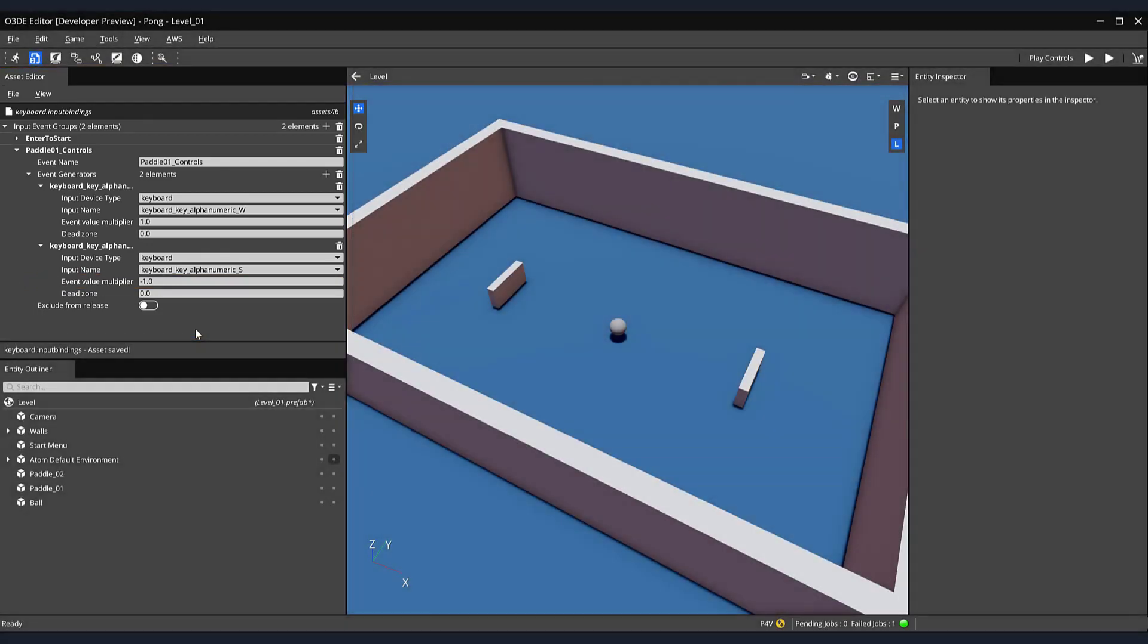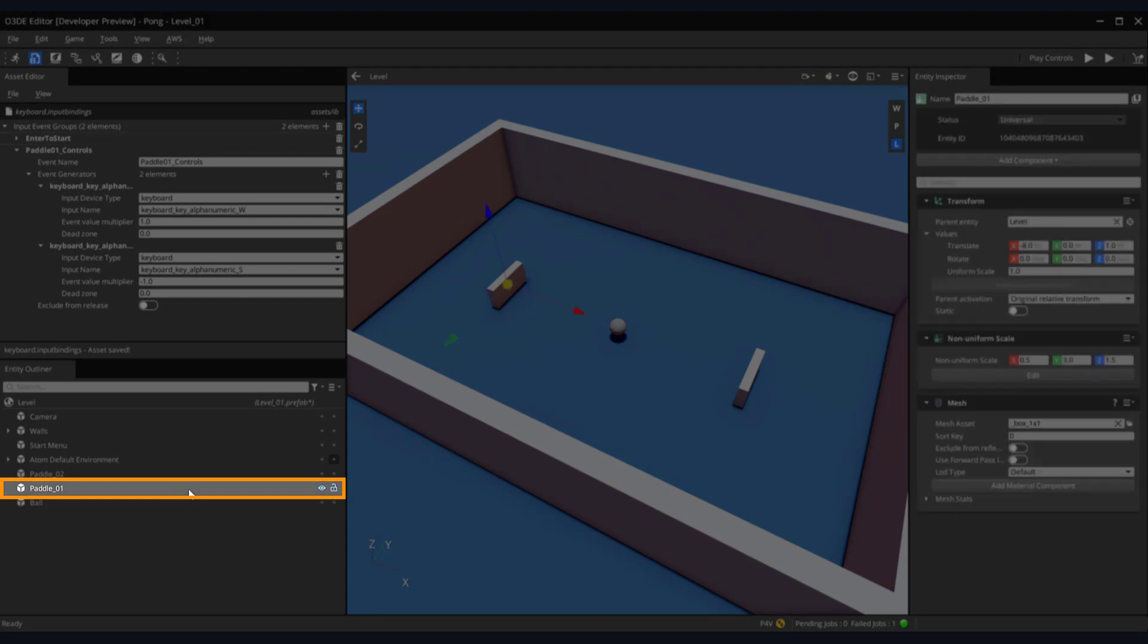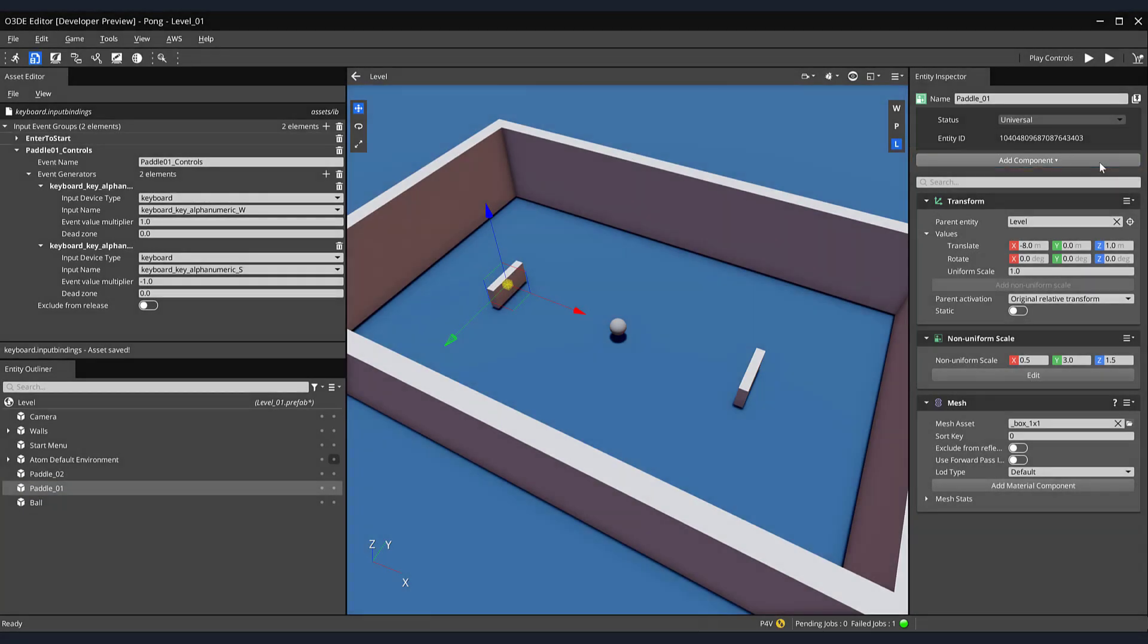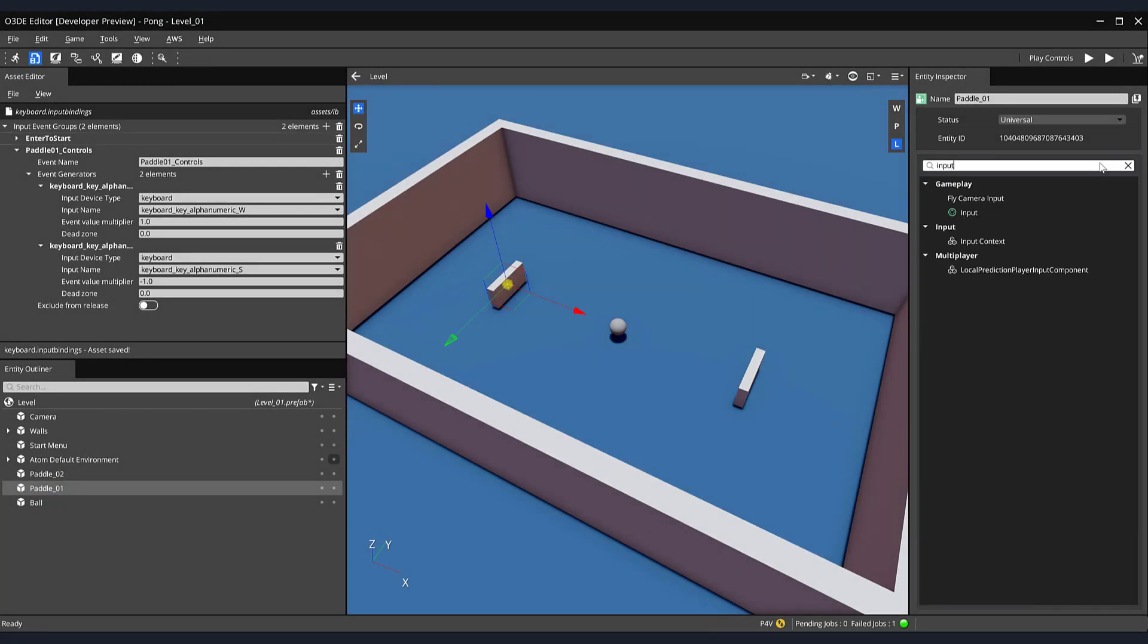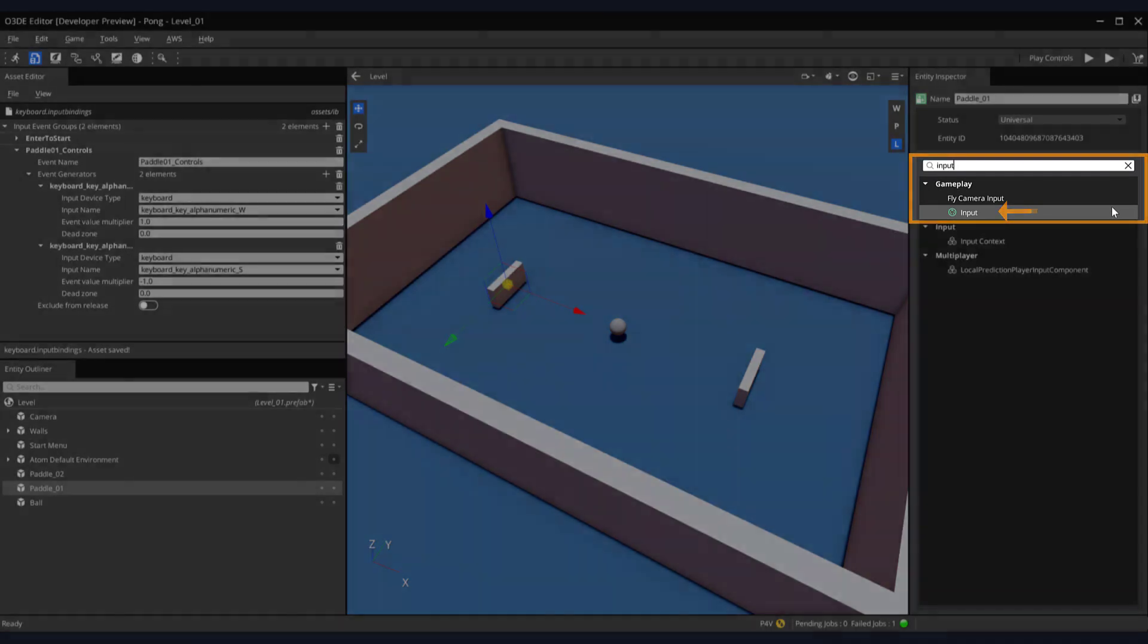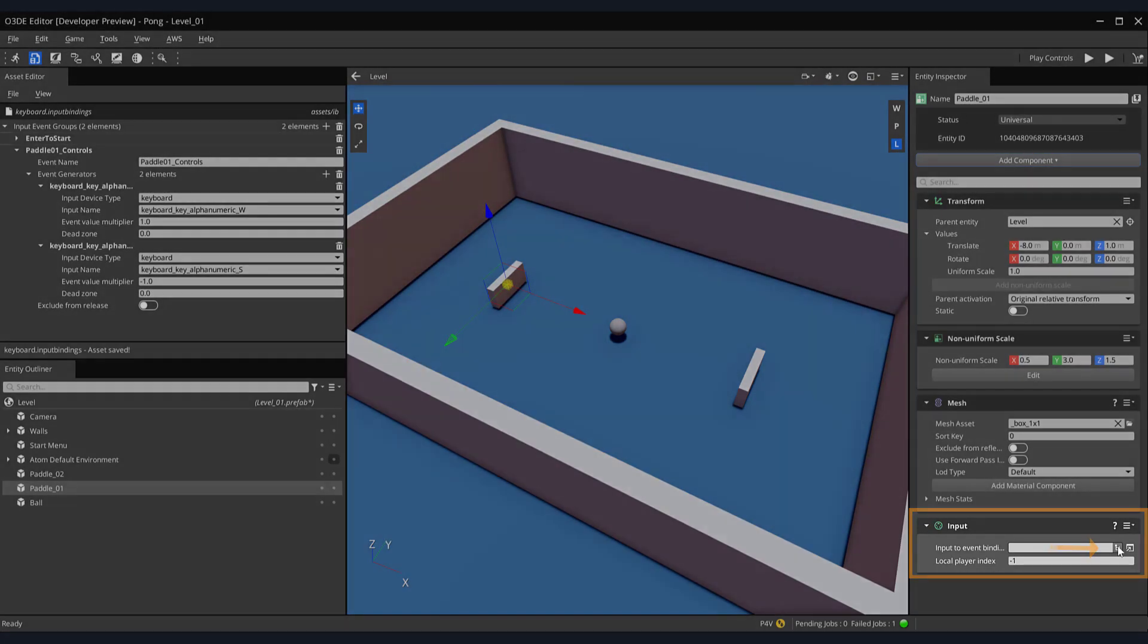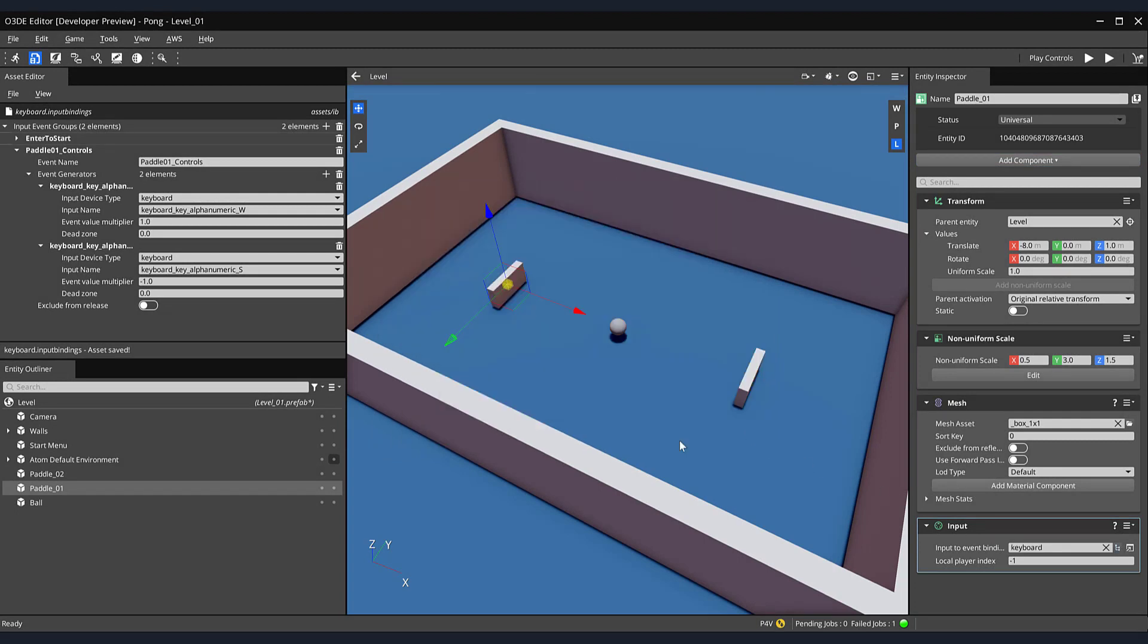Now, let's connect each of our paddles to the keyboard input binding. Below our asset editor, in the Entity Outliner, select our Paddle01 entity. In the right-hand side, in our Entity Inspector, click on the Add Component button. In the search field, type Input, and select Input from the dropdown menu. Then, within our input component, click on the Select Asset button. This will open our Pick Input Bindings window. Select the keyboard input binding, and click the OK button.